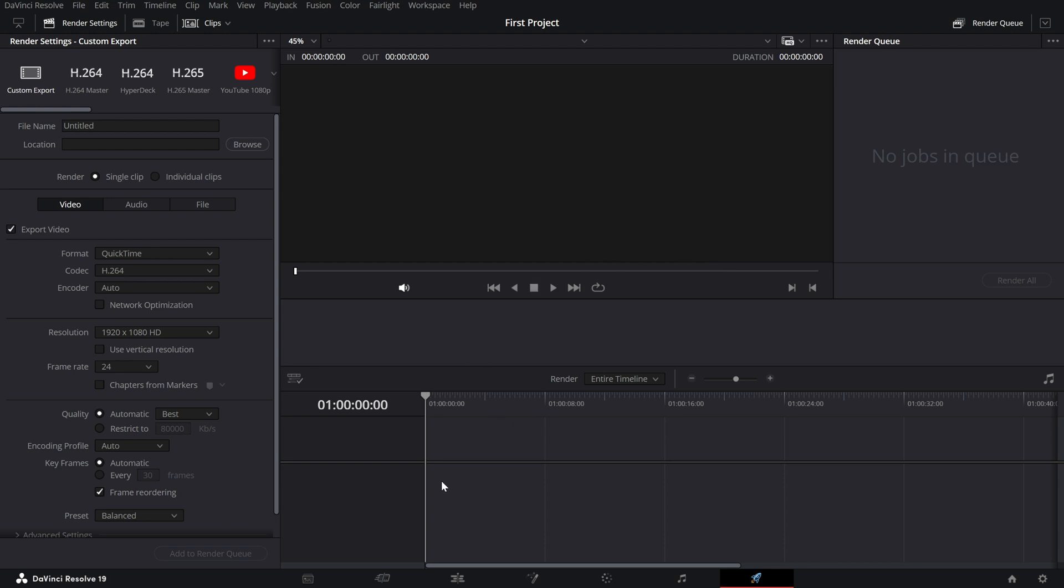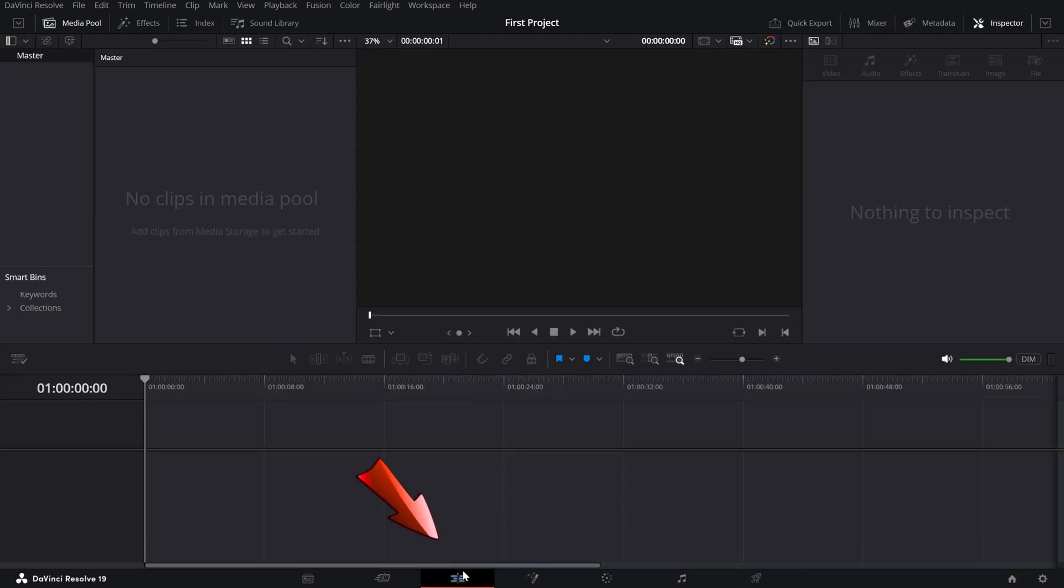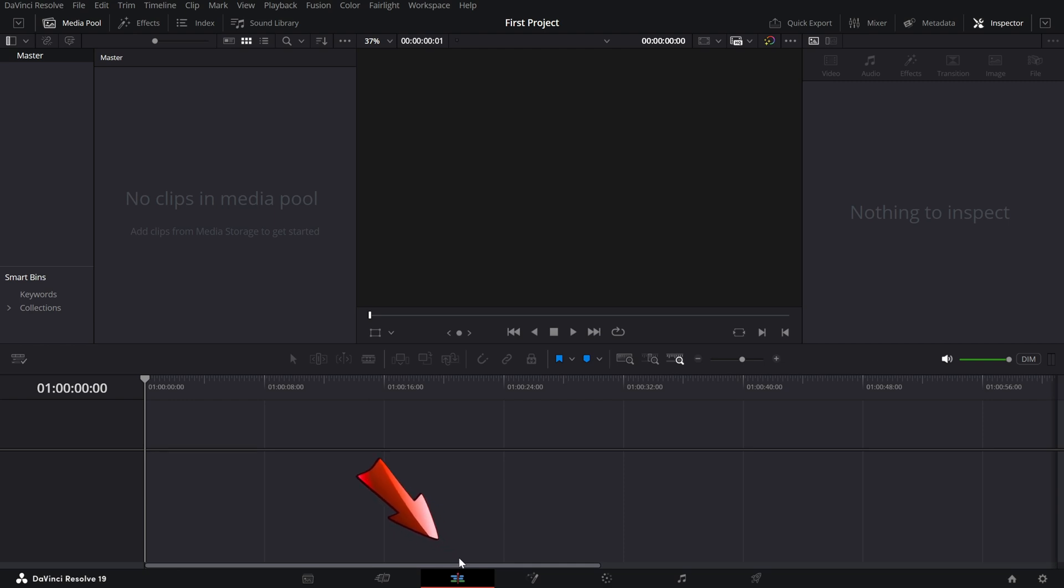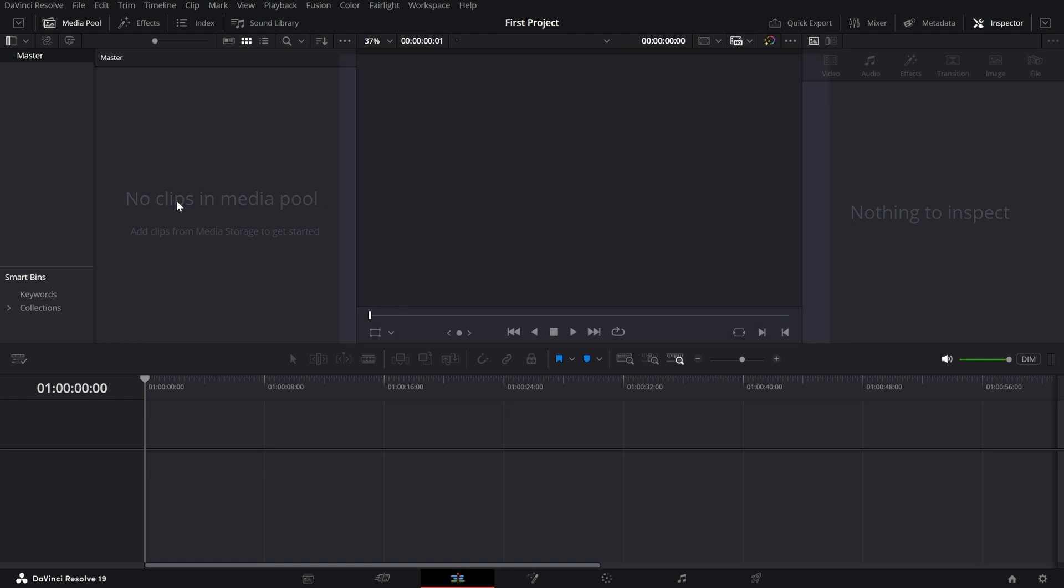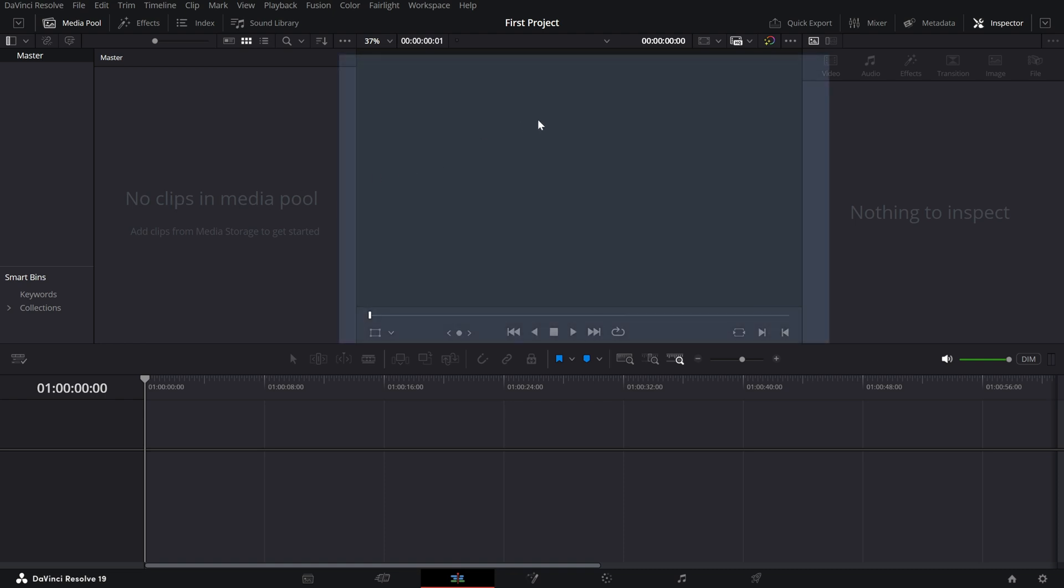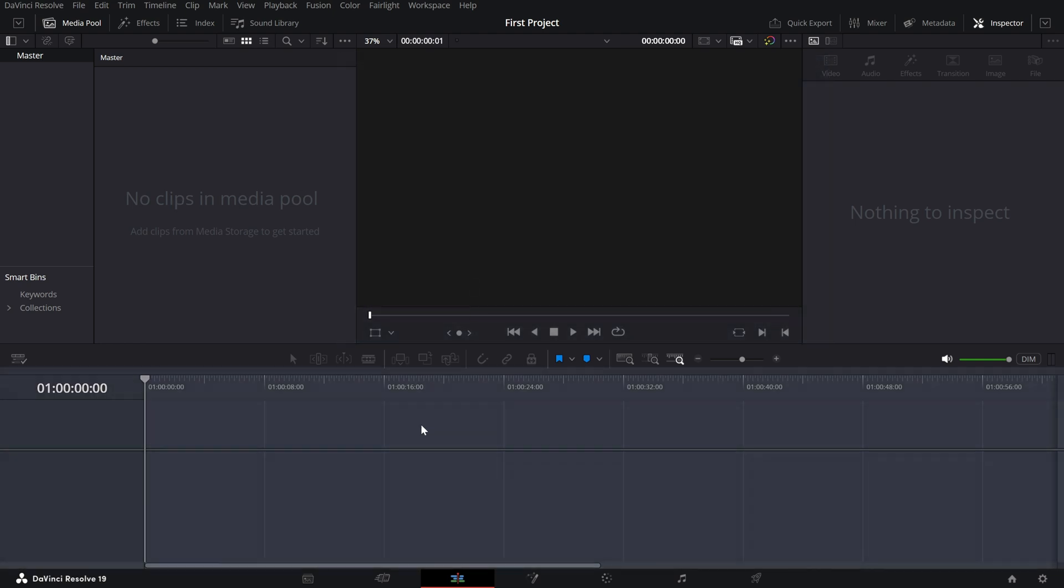Now, let's talk about the key areas of the interface on the Edit Page. As I told earlier, that Edit Page is the heart of DaVinci Resolve where we will spend most of our time for video editing. On the top left, there's the Media Pool, your library for all imported assets. In the center is the Viewer where you can preview everything as you edit.